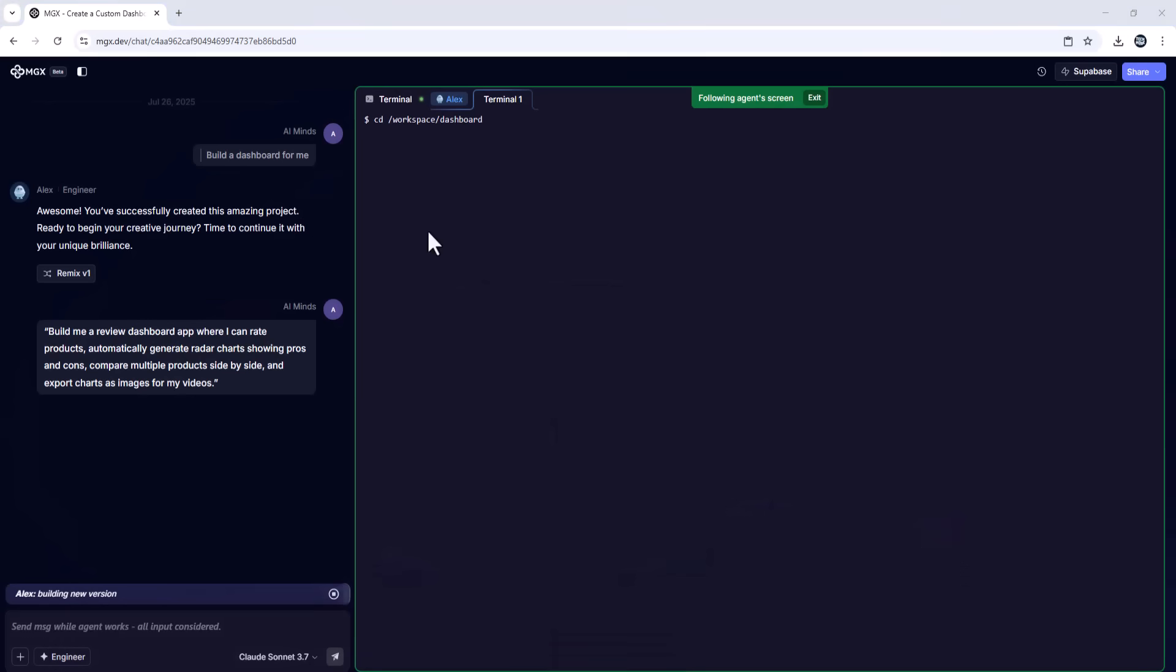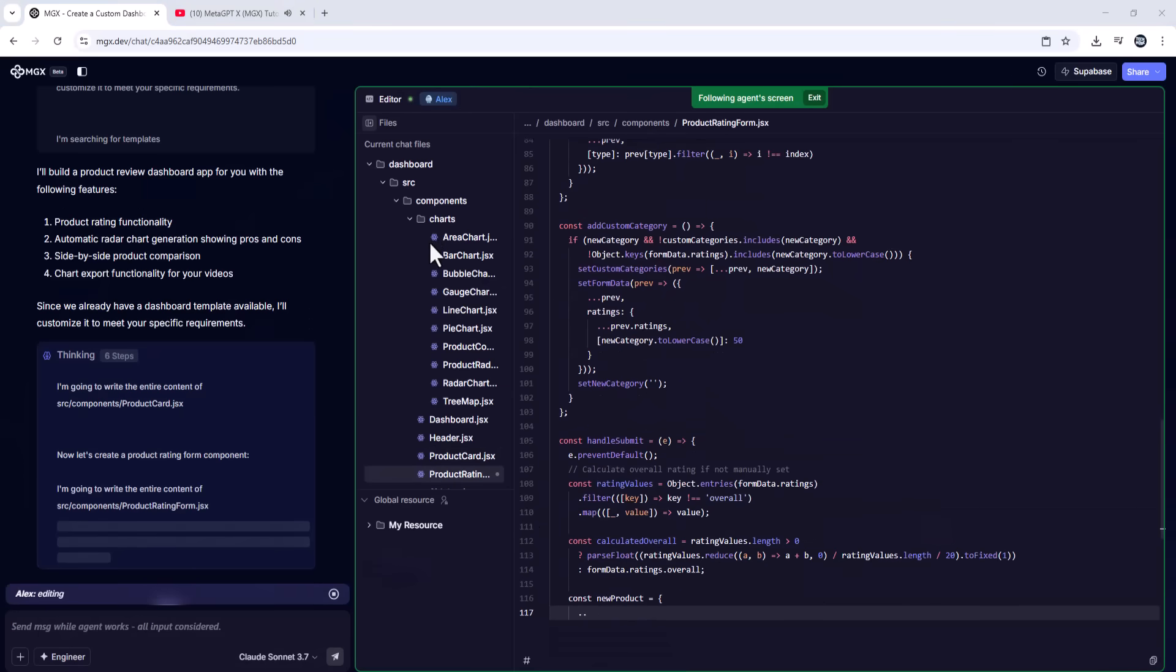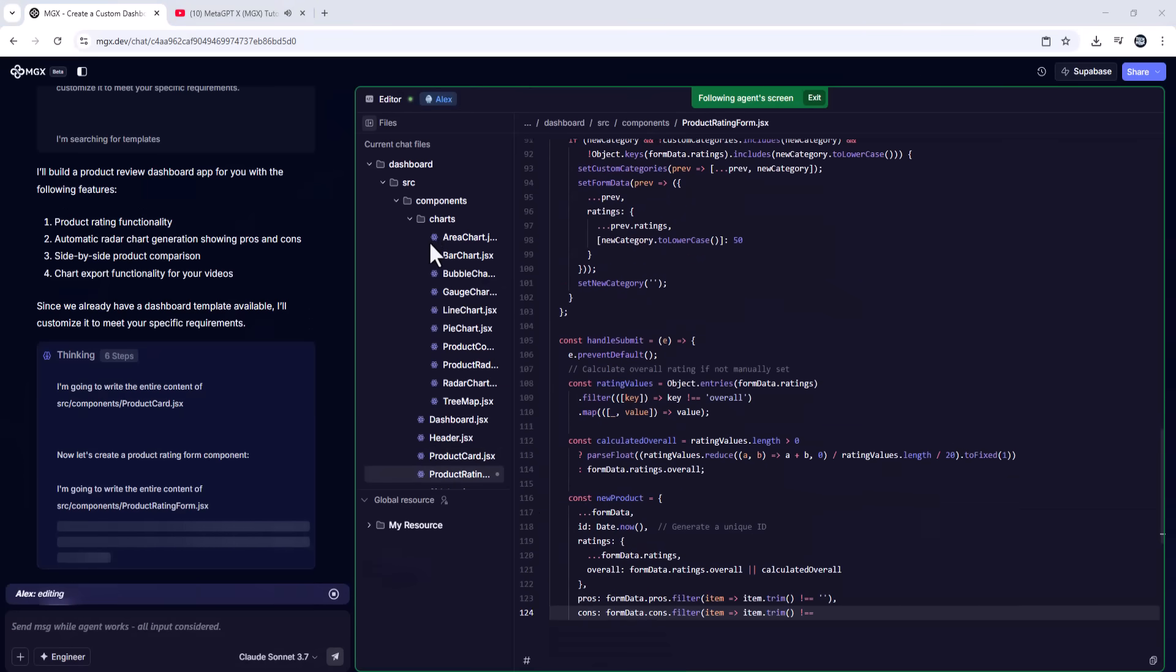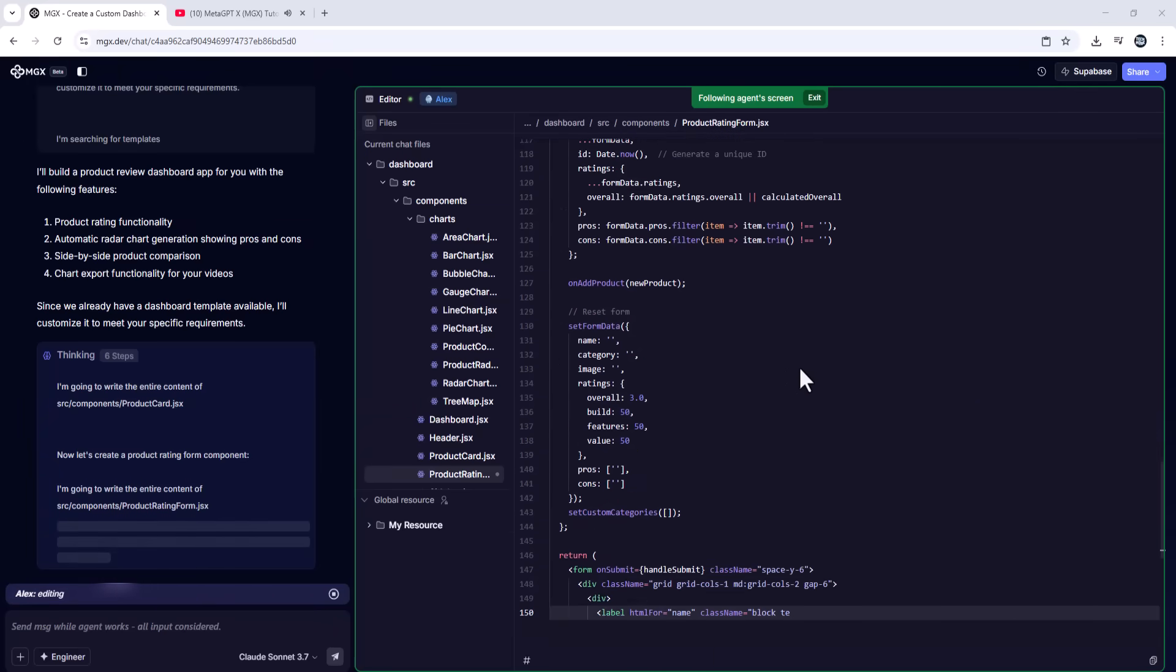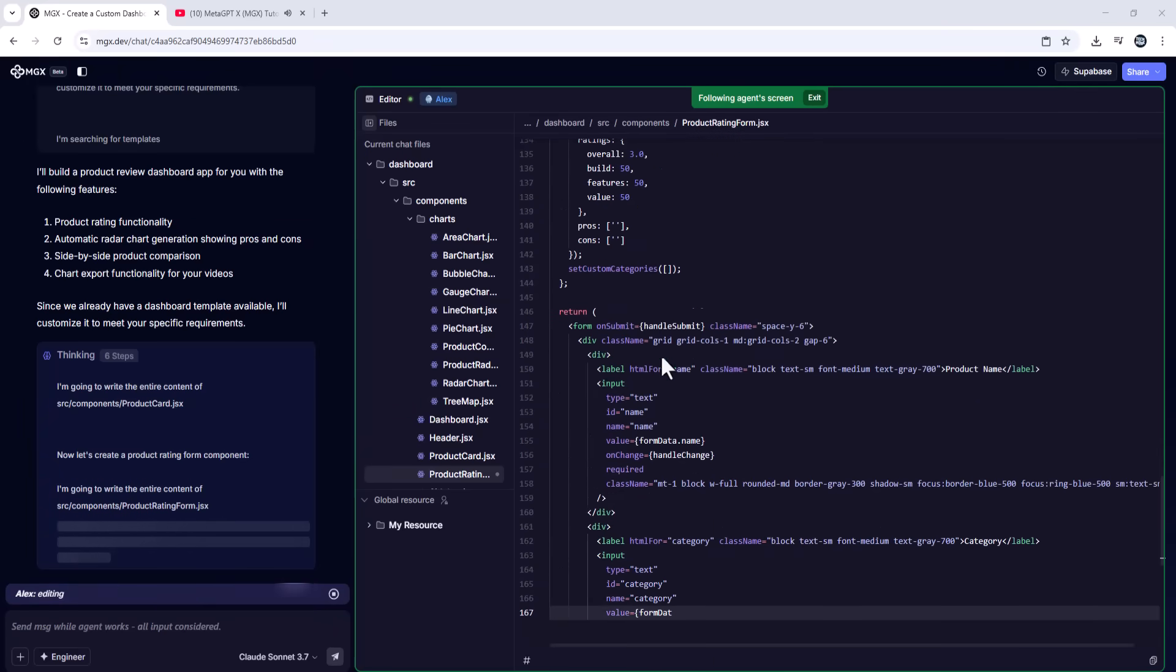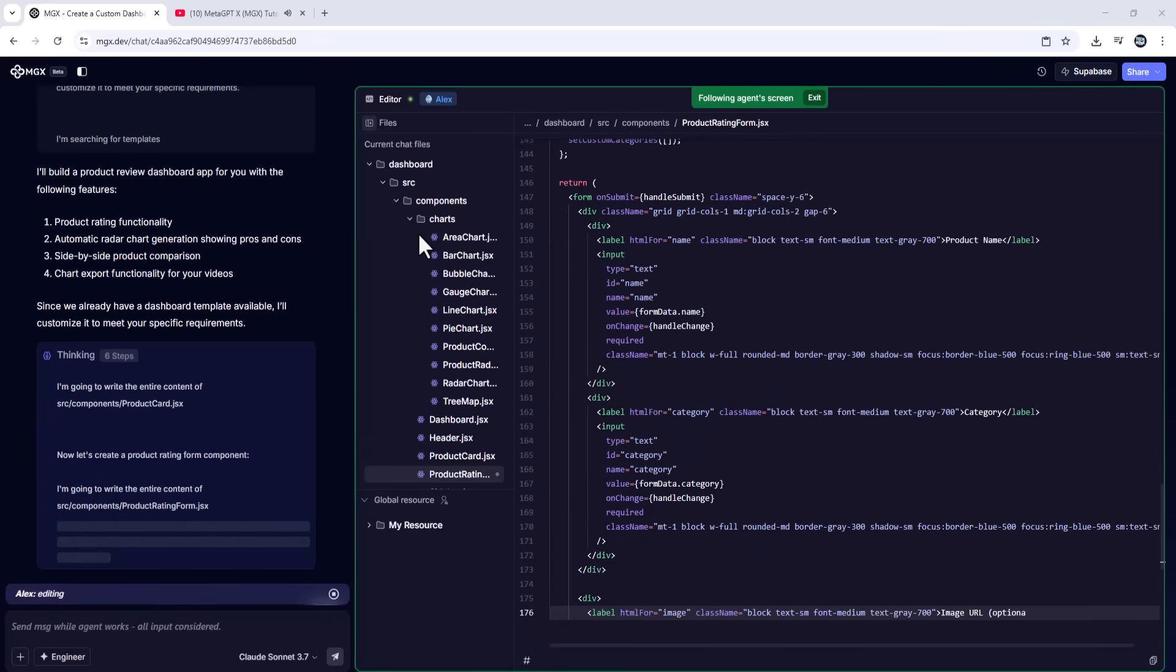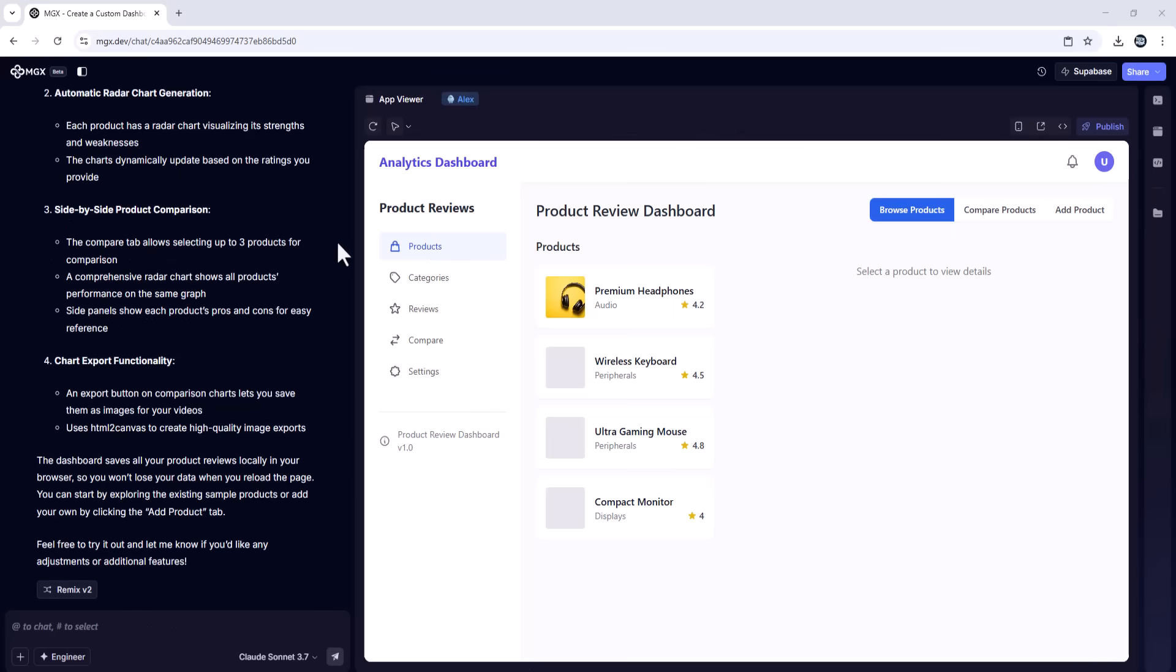MGX then assigns AI agents. A product manager understands your request. An engineer writes all the back-end and front-end code. A UI designer makes it look professional. And a QA tester checks if everything works.